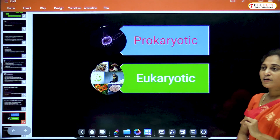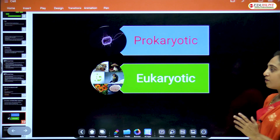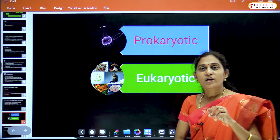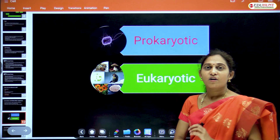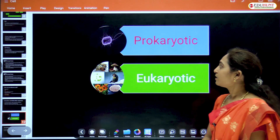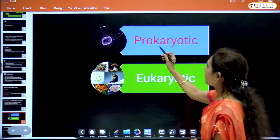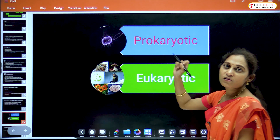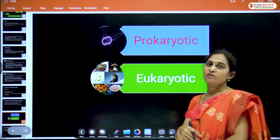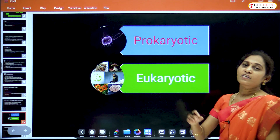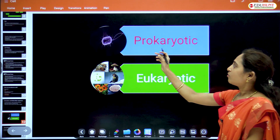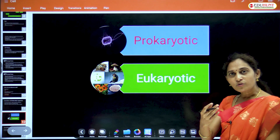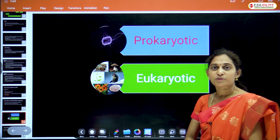Let's see two different types of organisms based on the nuclear material and organization of the nucleus: prokaryotes and eukaryotes. Prokaryotes are unicellular organisms in which the nucleus is not well developed — a true nucleus is absent in prokaryotes.